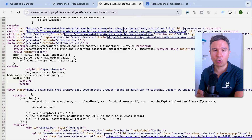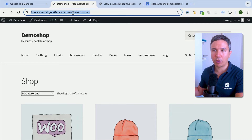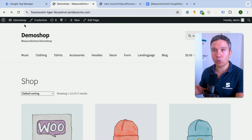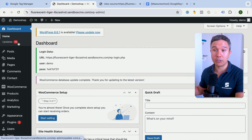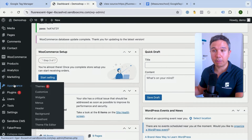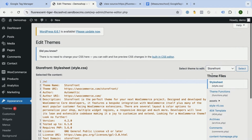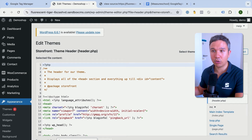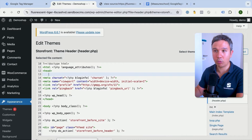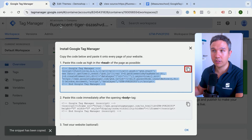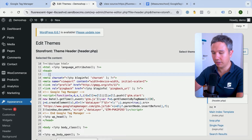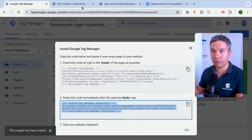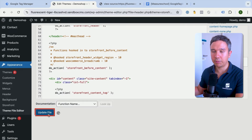The first option is editing the code yourself. I'm running a WordPress website, and to edit the underlying HTML I need to edit the theme files. In the WordPress backend, under the Appearance section, I go to Theme File Editor and search for header.php. Here I can find the head section where I paste the first code. Then I scroll down to find the opening body tag and place the second code there, then update the file.